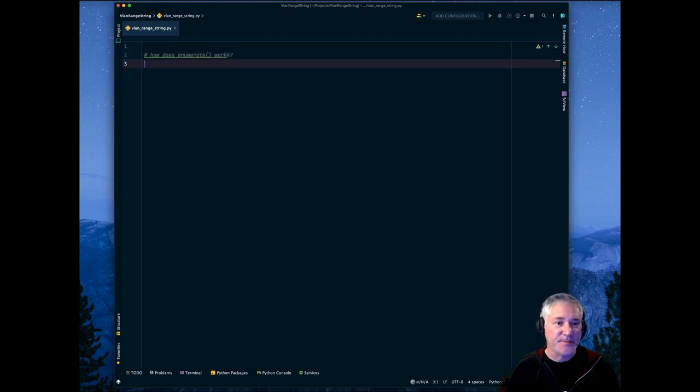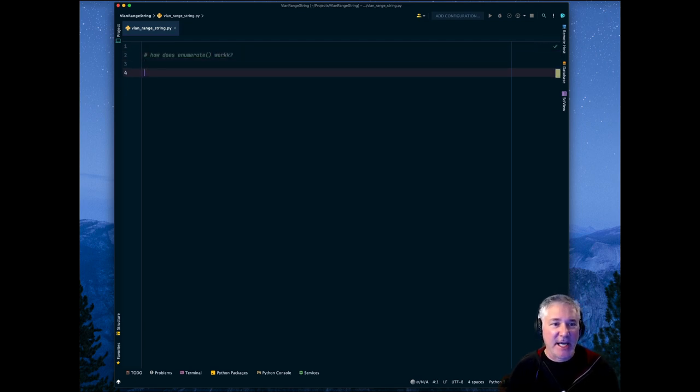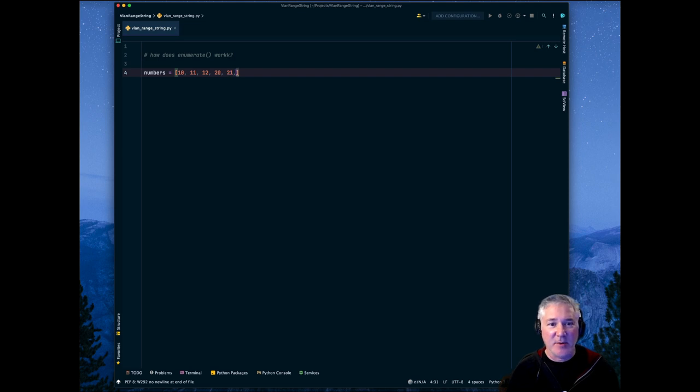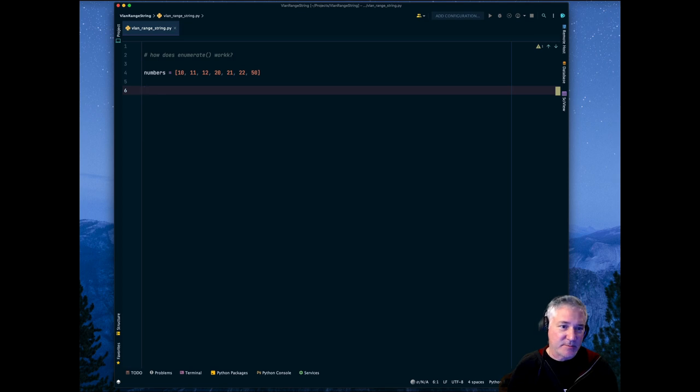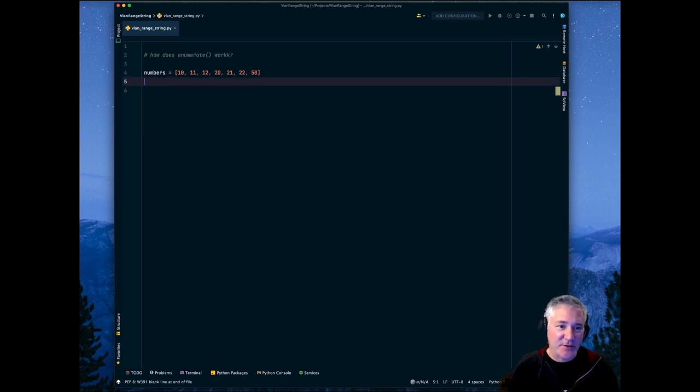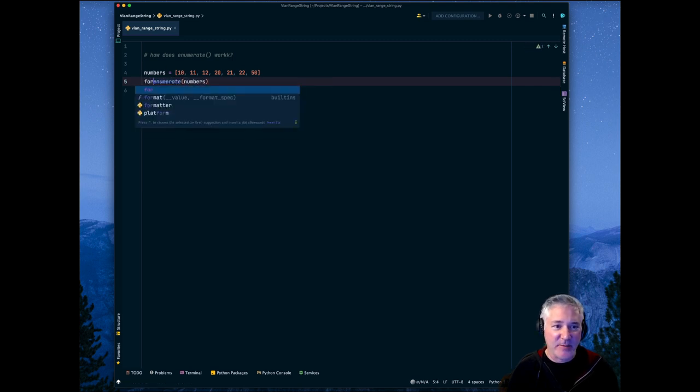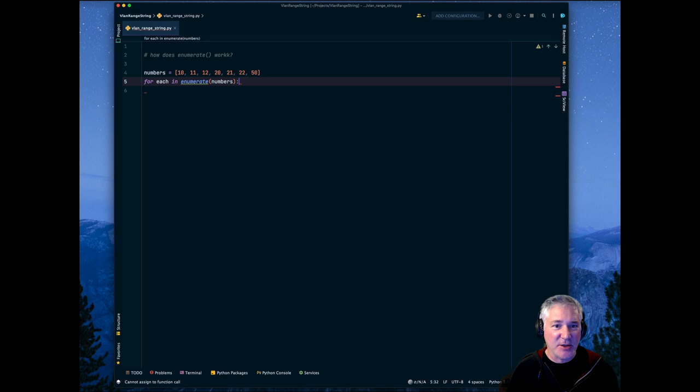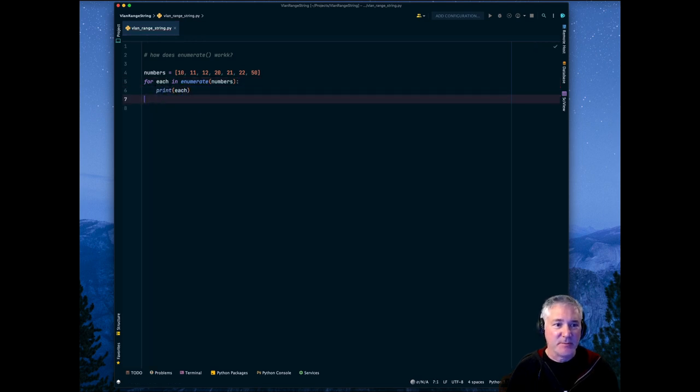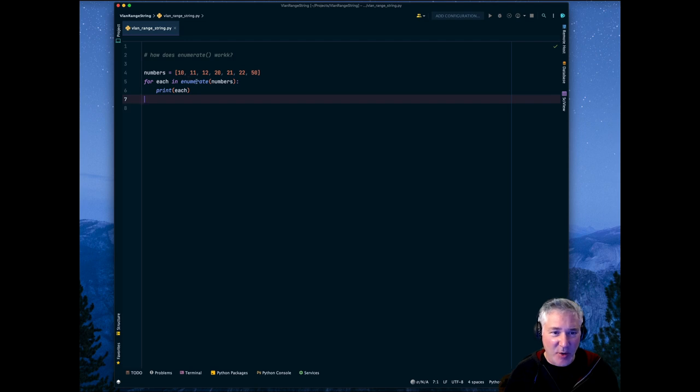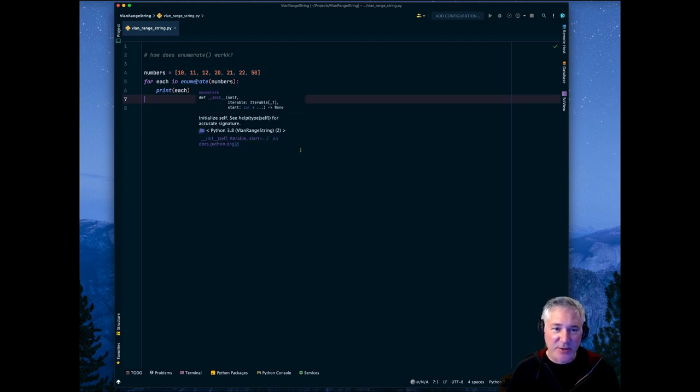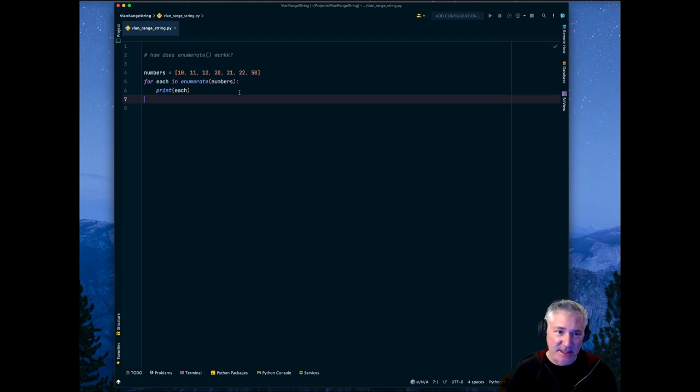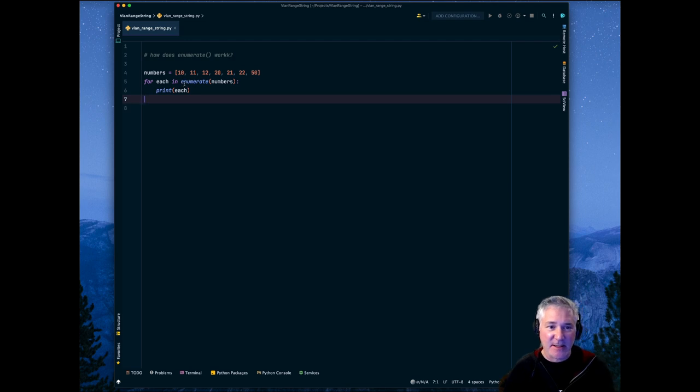We are going to first cover some basics before we get into the implementation of that function. The first thing that we need to understand is how does enumerate work? So if I have a list of numbers, for example, 10, 11, 12, 20, 21, 22, and 50, this is a list of numbers. And if I were to enumerate these numbers, what does that give me? For each in enumerate, print each.